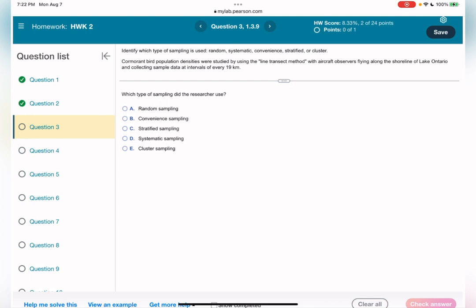Convenience sampling is the simplest method. For example, instead of choosing which customers to survey using a specific technique, you just stand in front of a store and survey whoever walks in. The method depends on ease of access to subjects — such as surveying customers in a mall or passersby on a busy street. It is termed convenience sampling because of how easy it is to carry out and get in touch with subjects.